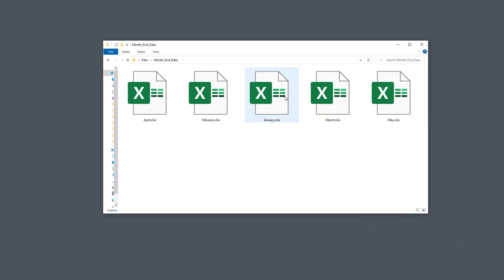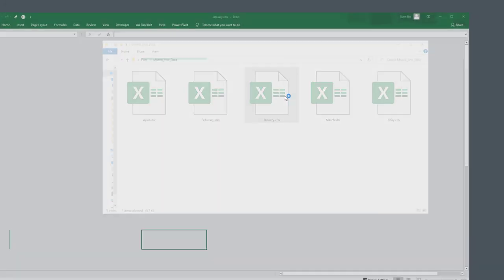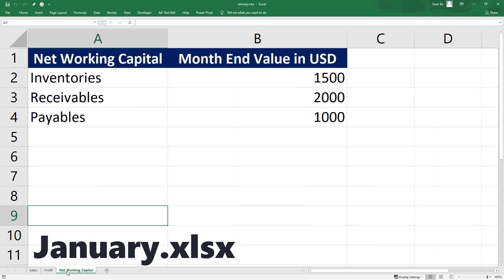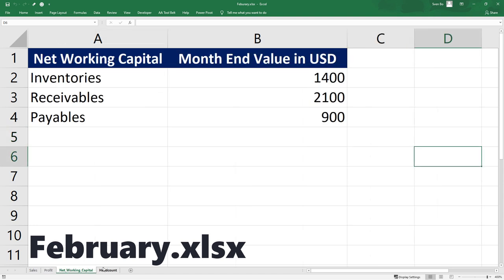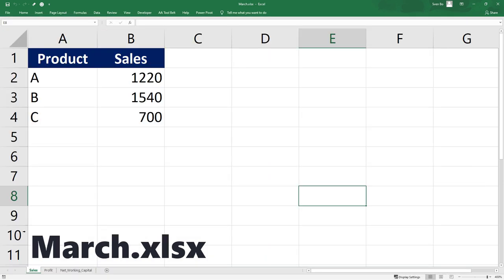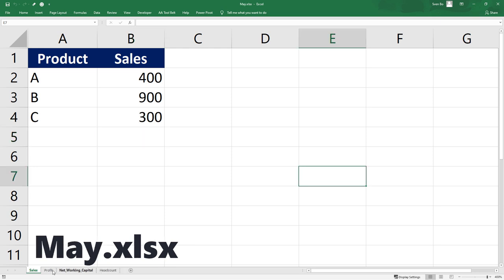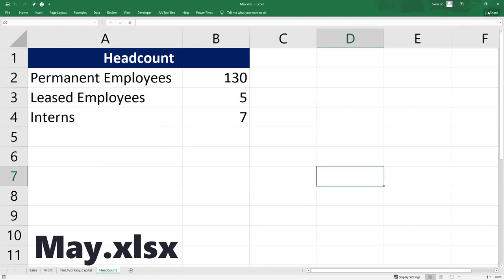In my example, I have a folder of several Excel files representing financial data for a particular month. The January data contains information about the sales, the profit, and the networking capital. The February data looks very similar, yet we will also have one additional worksheet called headcount. For March and April, the headcount data is missing. And in May, we will have the complete data set again: the sales, the profit, the networking capital, and the headcount information.